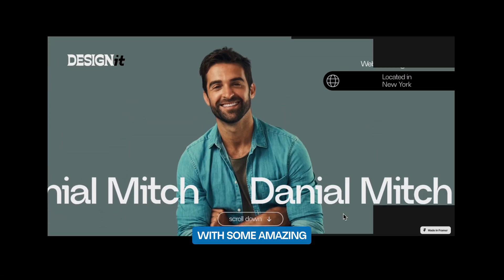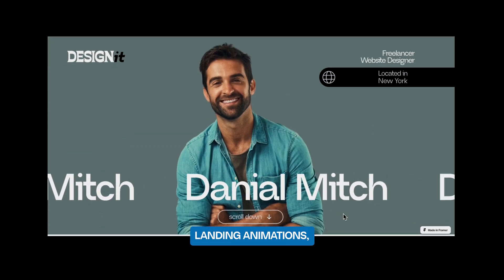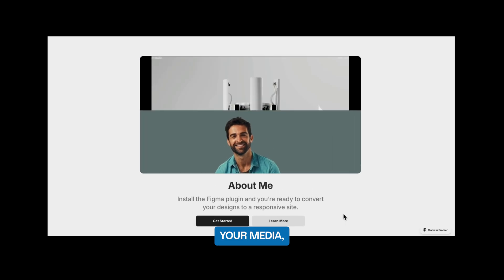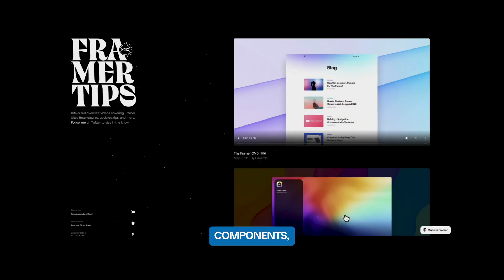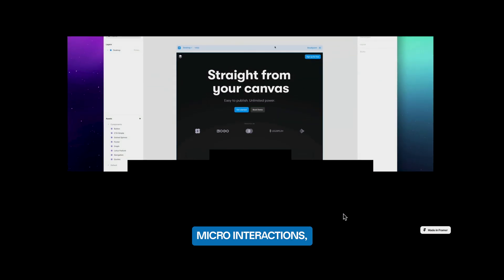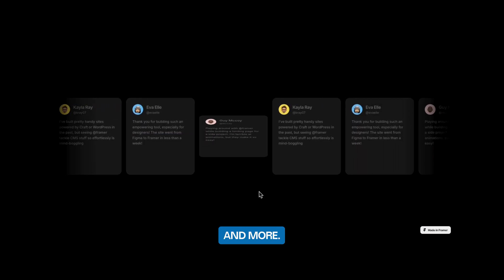With some amazing landing animations, scrolling animations, adding your media, components, effects, styles, micro interactions and more.